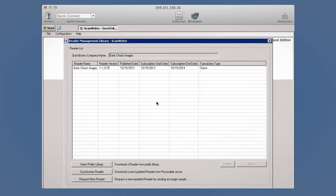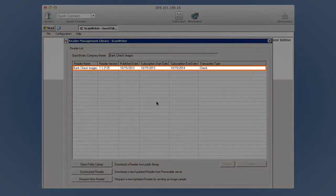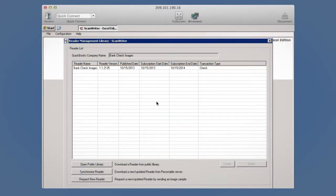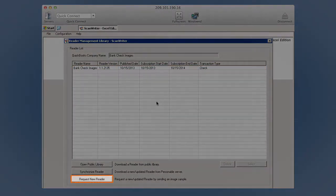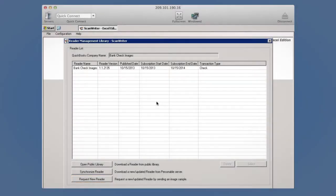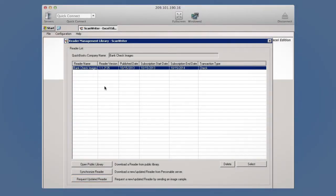Users can either download an existing reader from the library or make a request through ScanWriter. A reader is how ScanWriter knows what data to pick up from each check image.